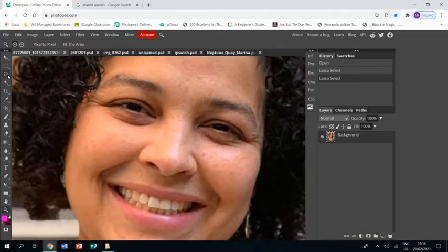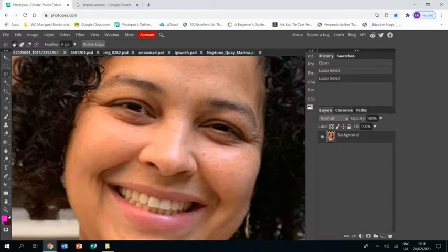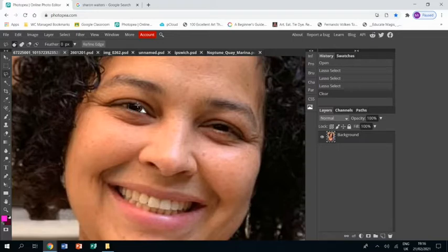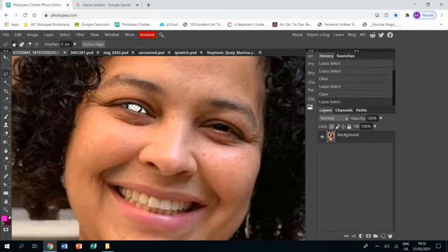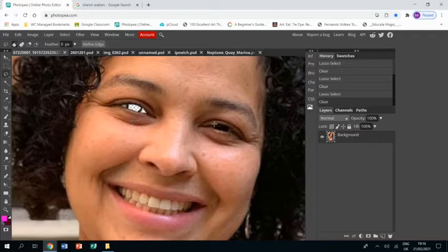The first thing I've got to do is select the polygonal select tool and begin masking off areas that I want to be transparent for now. Every time I've masked off an area I'll press delete.